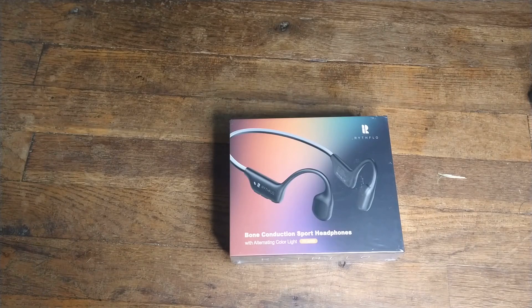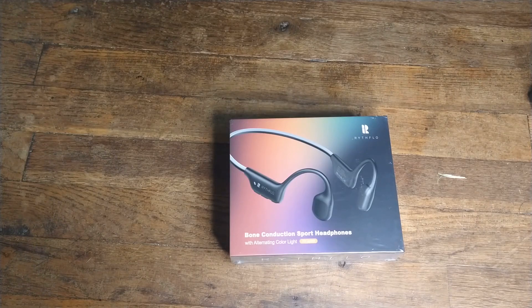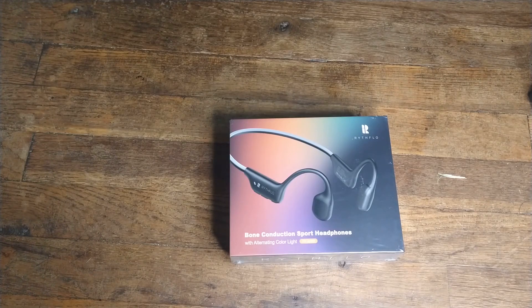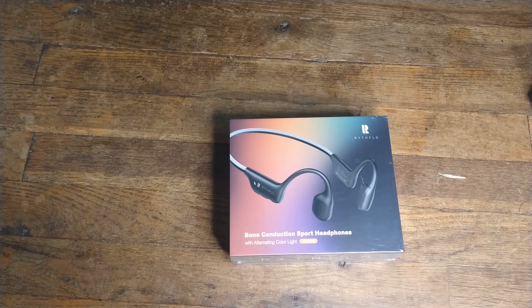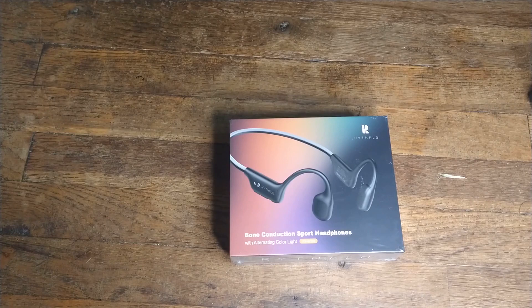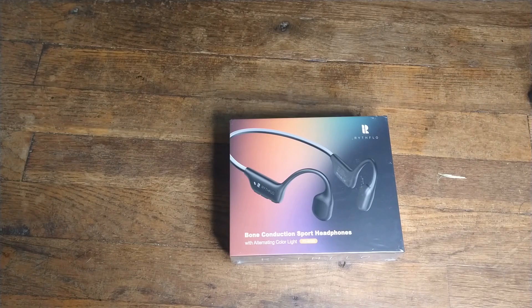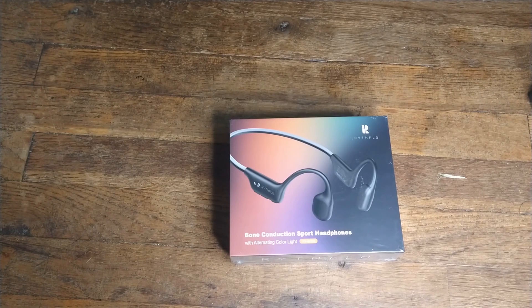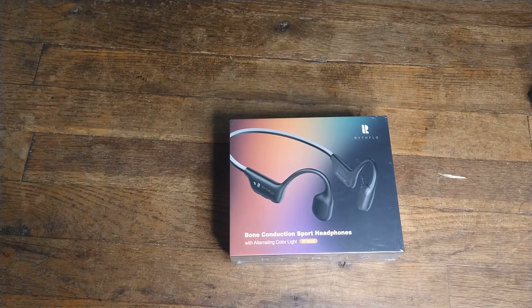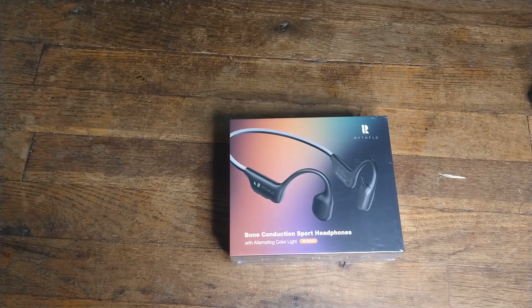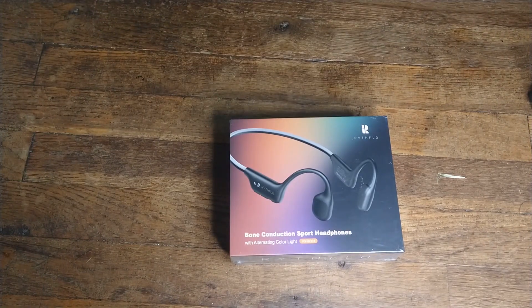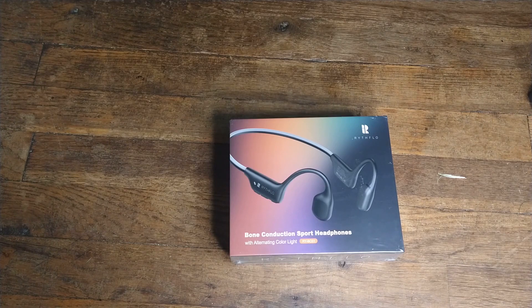All right, guys. I got another bone conduction headphone set for you to take a look at. These got brought to my attention, and I thought they were quite intriguing.